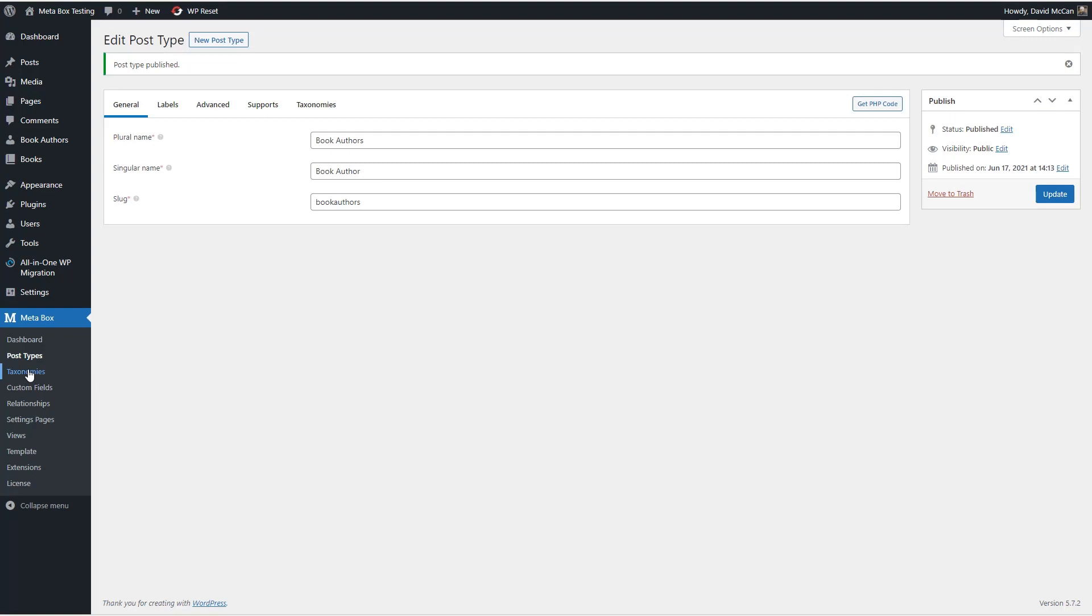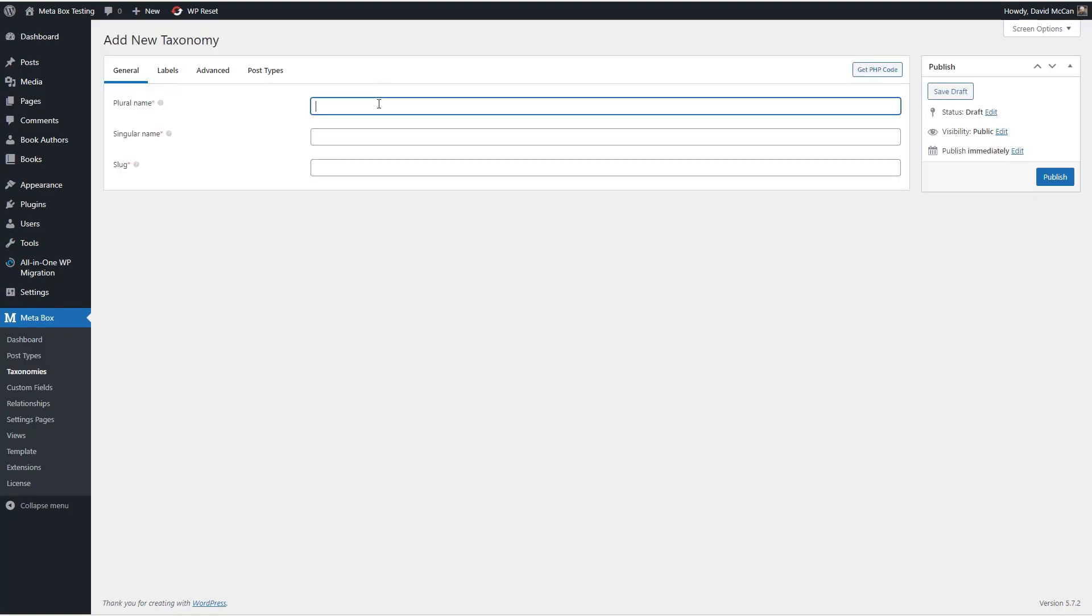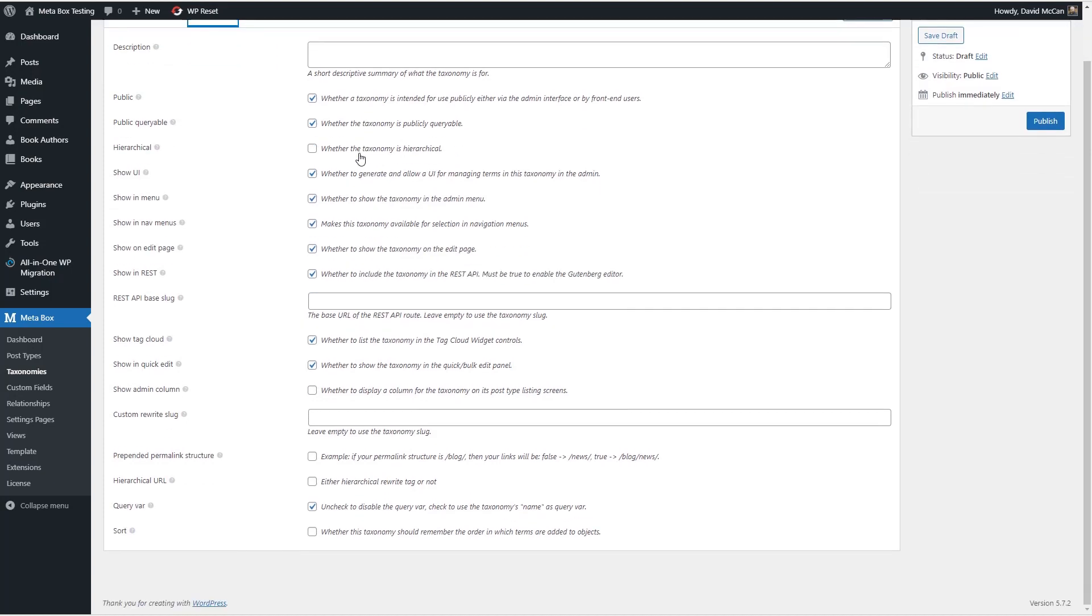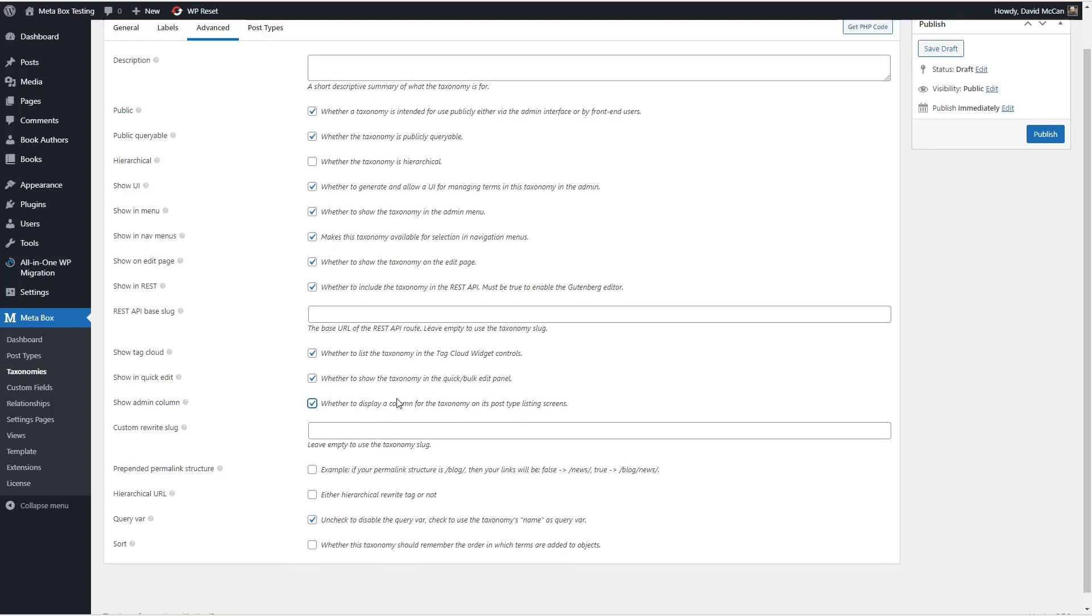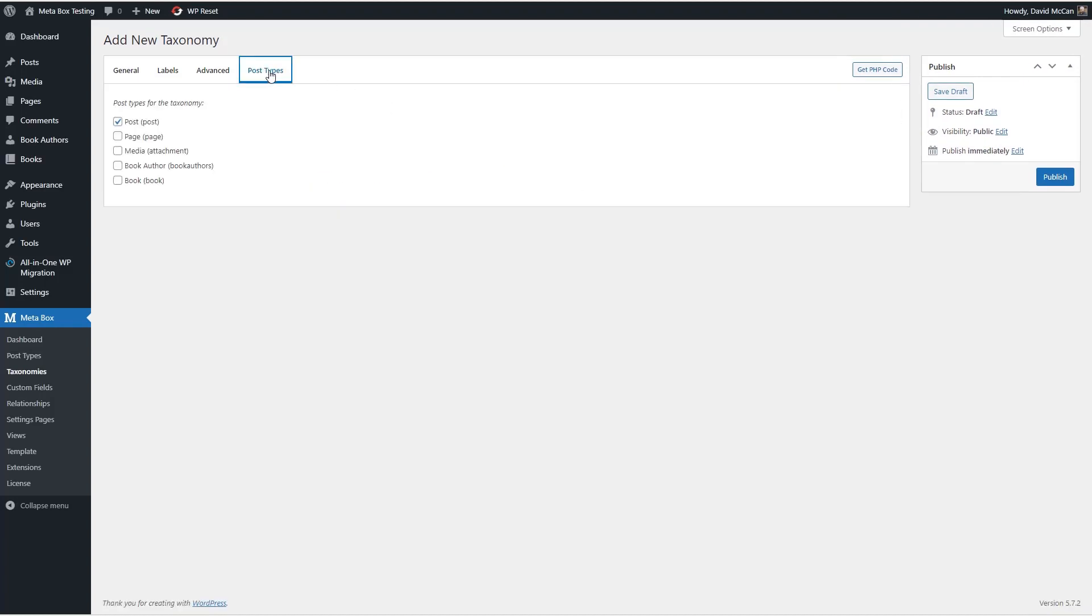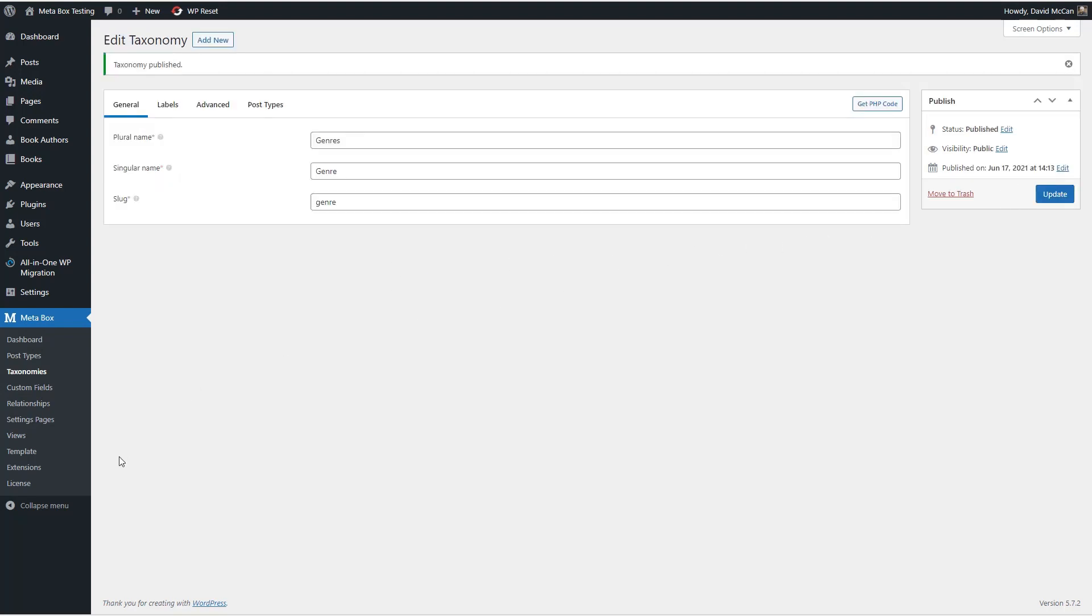Now, let's go and create our taxonomy. And that's genres, genre. And that's what the singular is. And then there are these options here. And one thing I like with the taxonomies, or you know, the categories, is to show them in the admin columns. So that's nice to do. And then we're going to attach that, not to posts, but to books. Publish that.